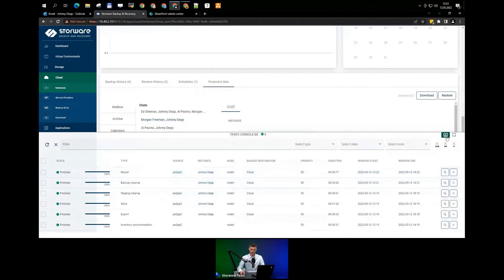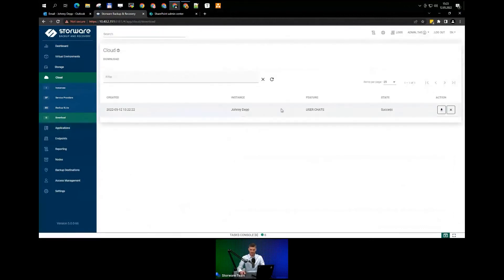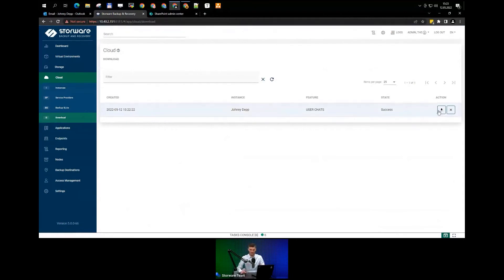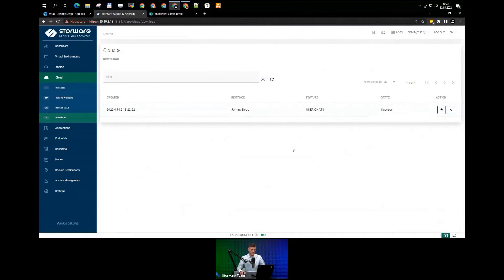The restore is done. The next step to download the specific restore output is to jump into the Download tab. Here you can see every restore you've done as an administrator, and you can download that information directly to your personal computer. A pop-up appears with a zip file — you can download files one by one, folders, or a mix of many files at the same time. My download is completed.